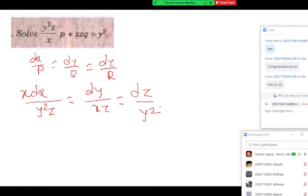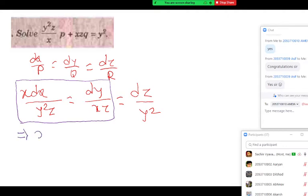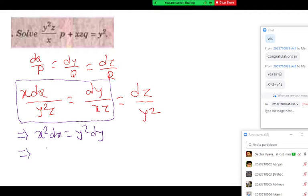To get a solution, you have to think about three things: direct integration, multiplier, or theorem of equal ratio. This is one of the simplest examples where we can get the answer by direct integration. Just observe the first two ratios — z with z gets cancelled. So from the first two ratios we can write x squared dx.